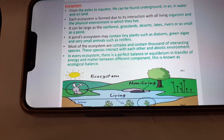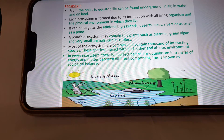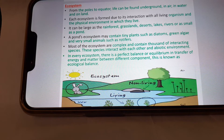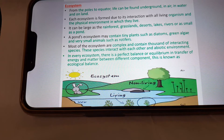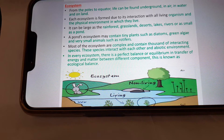A pond ecosystem may contain tiny plants such as diatoms and green algae, and very small animals like rotifers. Most ecosystems are complex and contain thousands of interacting species. These species interact with each other and the abiotic environment. In every ecosystem there is a perfect balance or equilibrium in the transfer of energy and matter between different components. This is known as ecological balance. Here you can see an ecosystem.